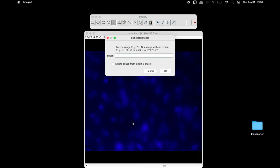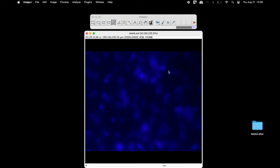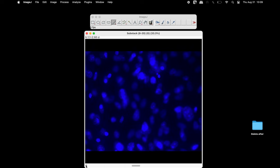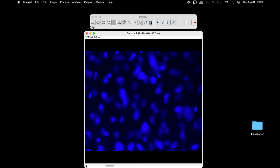In the Substack Maker window, input the start and end slices of interest and then click OK. The new stacked image contains only 13 slices.